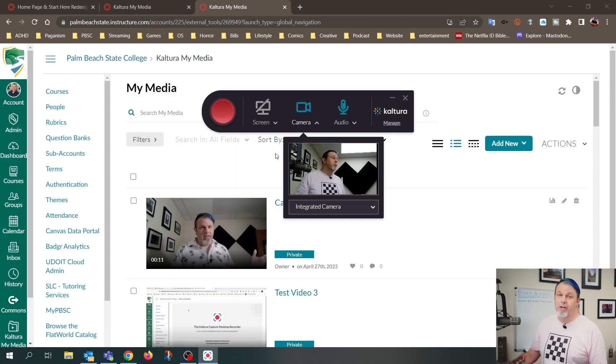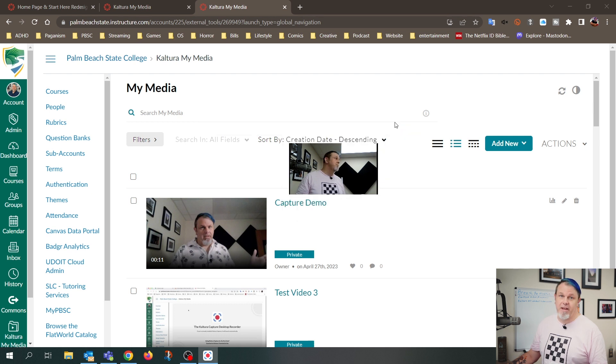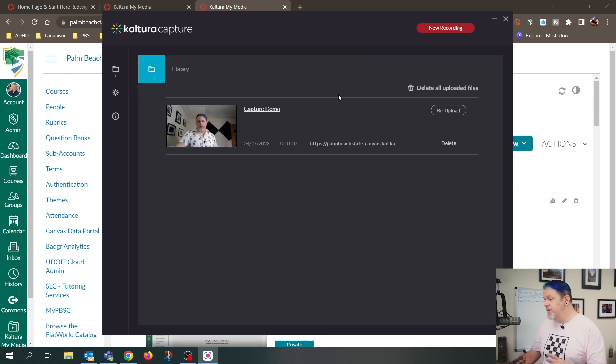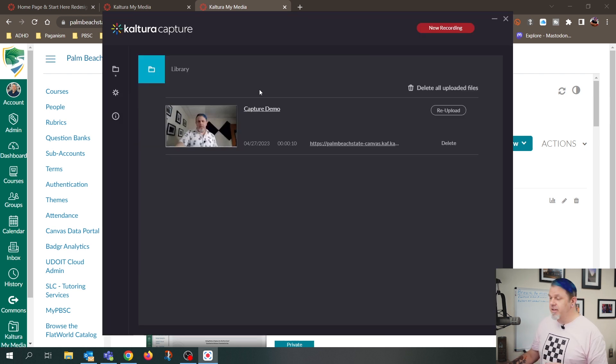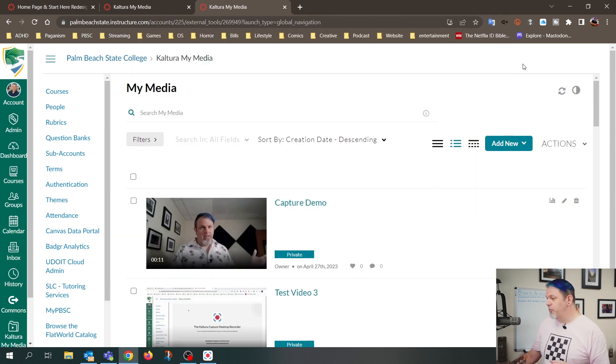So it'll bring up the controls, and I just want to click on Manage. And then now you'll see the library, and I can see that my video is here.